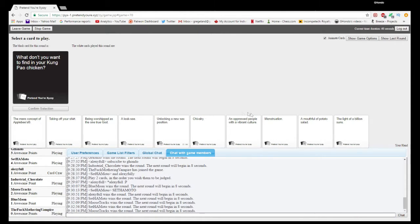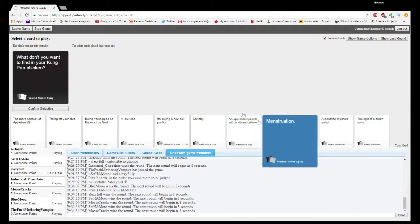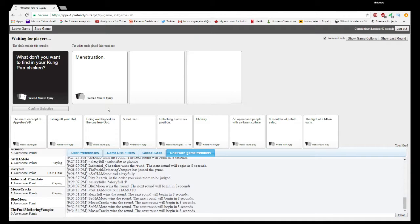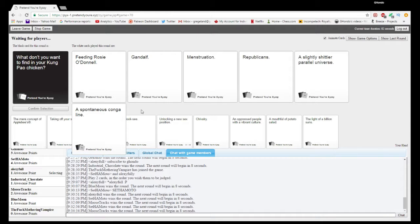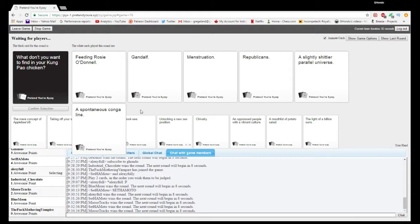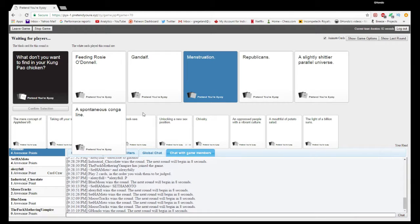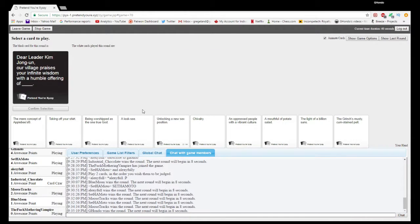What don't you want to find in your Amtrak PowerCheck? Not sure it'll be the funniest but it's certainly one I definitely would not want to find. Rosie O'Donnell, Gandalf, menstruations, Republicans, a slightly shittier parallel universe, and a spontaneous conga line. These are all pretty bad.